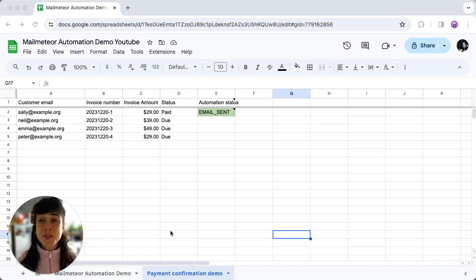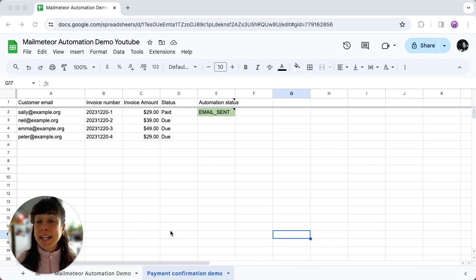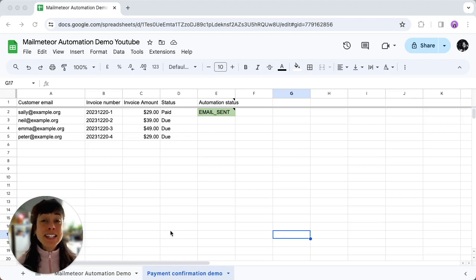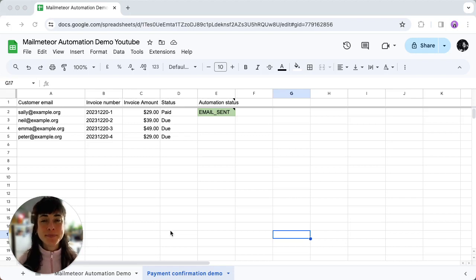The On Schedule automation allows you to send emails daily, weekly, or monthly to everyone on your list. Let's dive in on how to set it up.